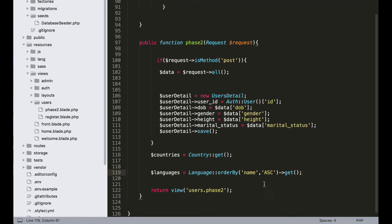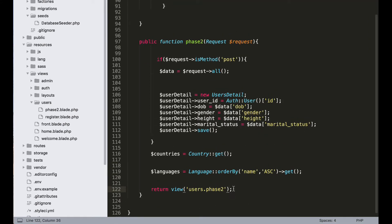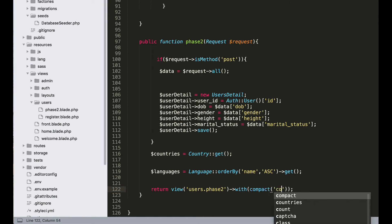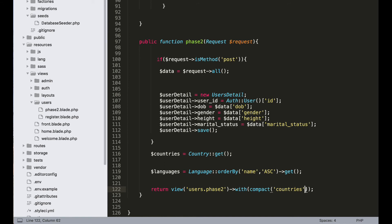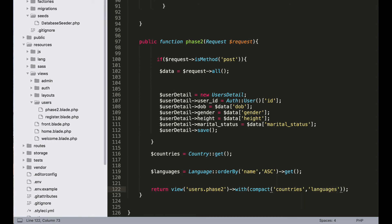Also add here in the return view: with compact — countries, languages, hobbies.